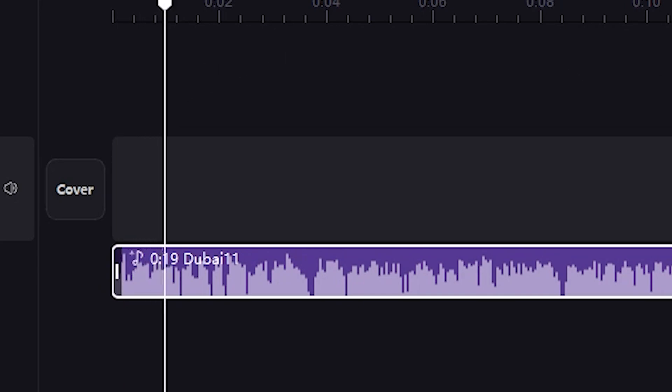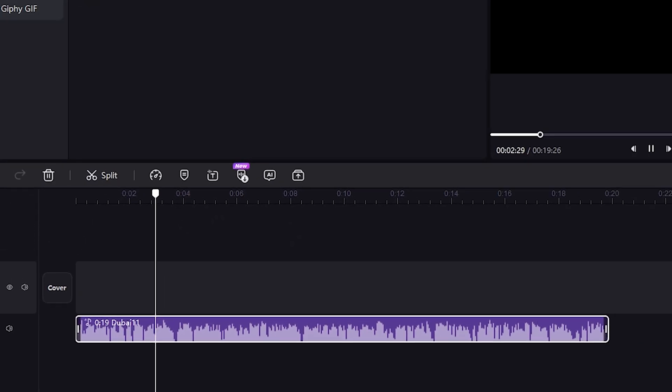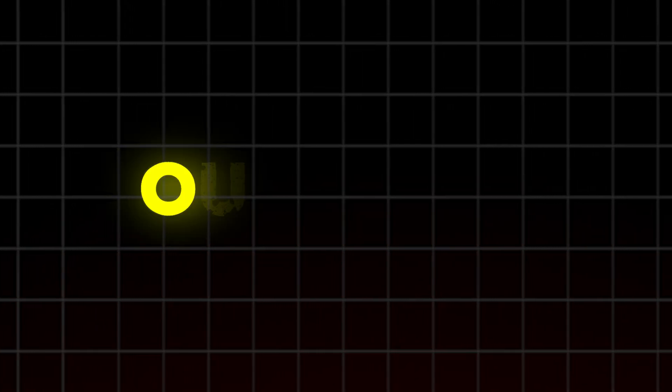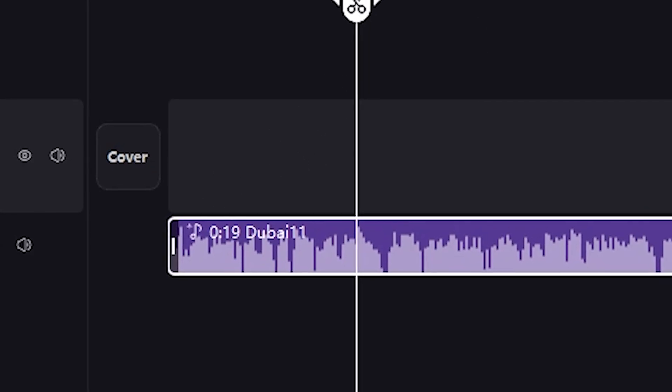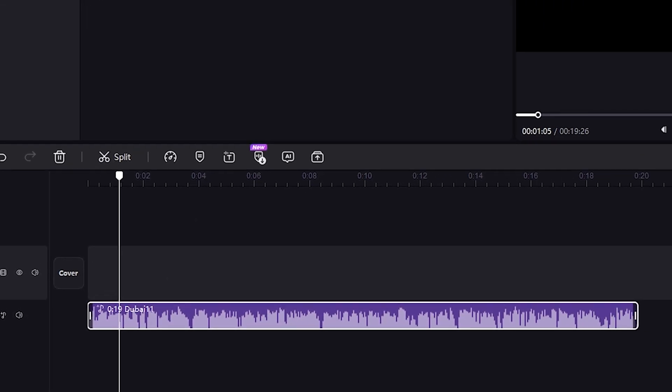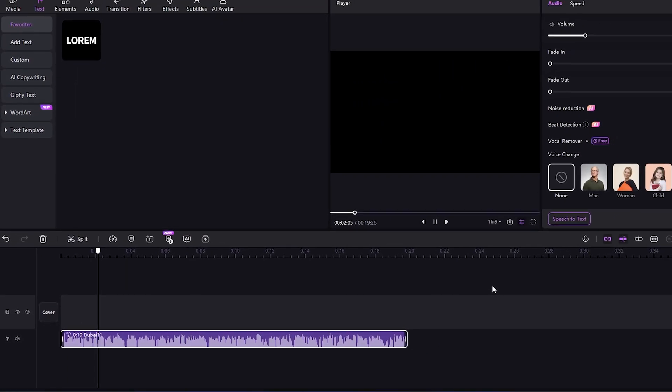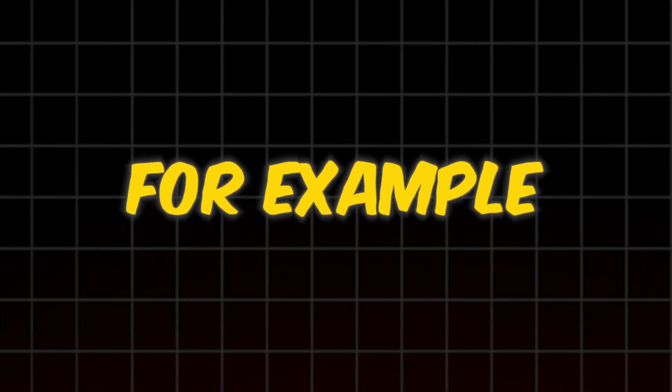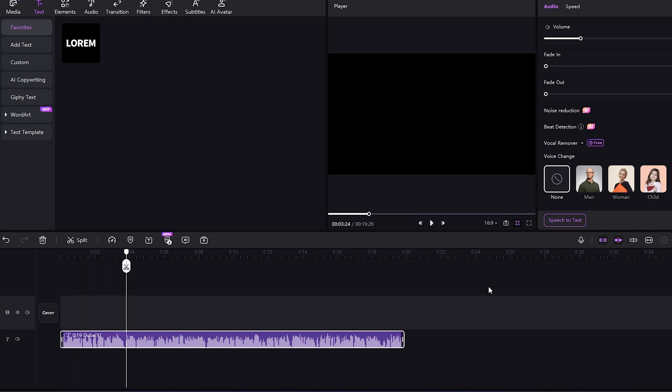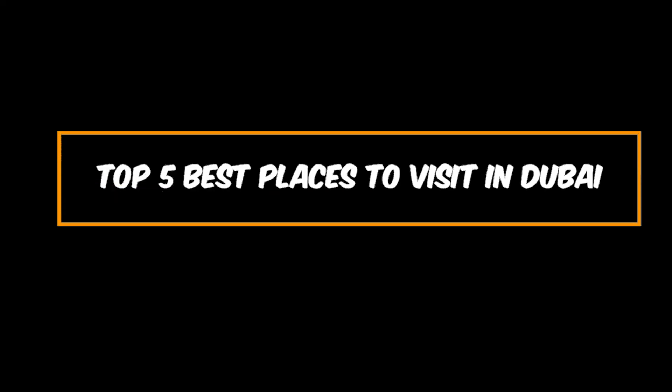Now, it's time to edit our video, so make sure you don't skip this part. Let's edit our video. So to edit the video according to the script, you need to keep the script in mind and use the video footage accordingly. For example, if I play the commentary now, welcome to our guide on the top 5 best places to visit in Dubai. It starts with our title, Top 5 Best Places to Visit in Dubai.